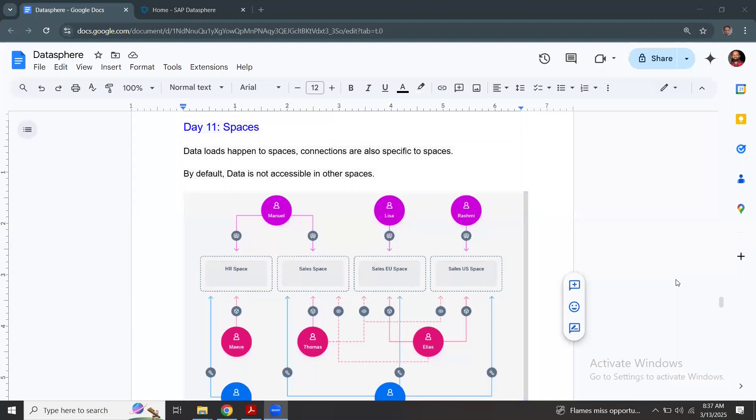Hi, welcome back. My name is Rekam. In this learning series, we are going through Datasphere topics in detail. In today's session, we're going to focus on space concepts in Datasphere.